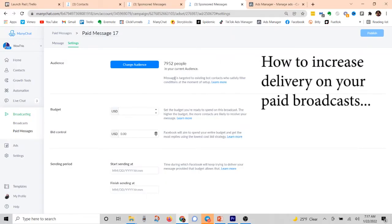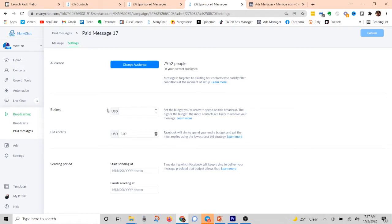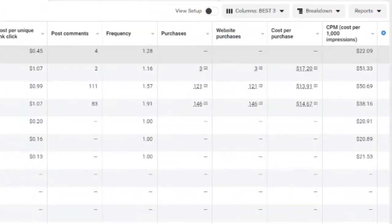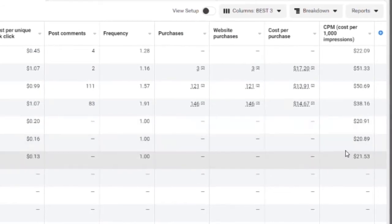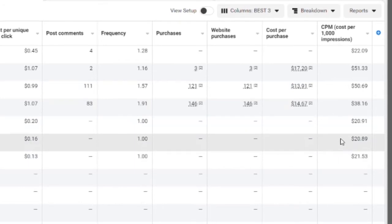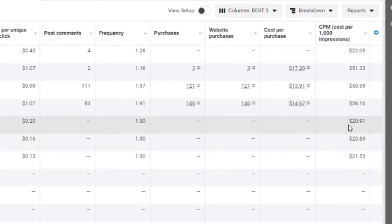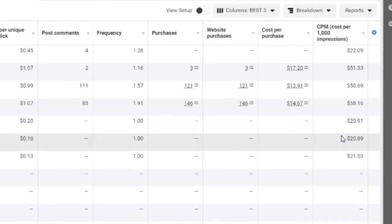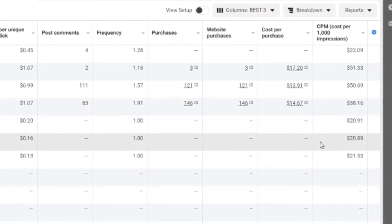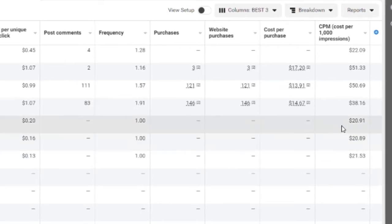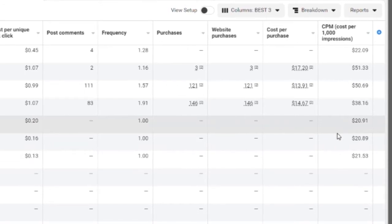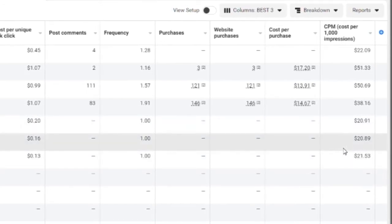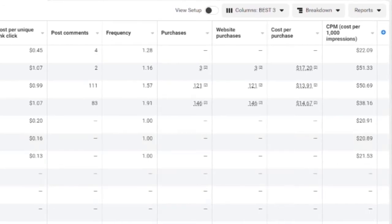Okay, so the first thing I want to talk about is your actual setup when you're setting up the paid broadcast right here. A lot of people get confused when it comes to budget and bid control and things like that. So the thing that you want to keep in mind, when I come over to my Facebook ads manager right here, down here, these three campaigns right here are paid broadcast. Now, as you can see, the CPM is just about $20 every single time. And what that means is that you're basically spending $0.02 per delivered message. $0.02 per impression, which is essentially a message that has landed in somebody's messenger inbox. And so that's what you want to factor in when you're setting your budget.